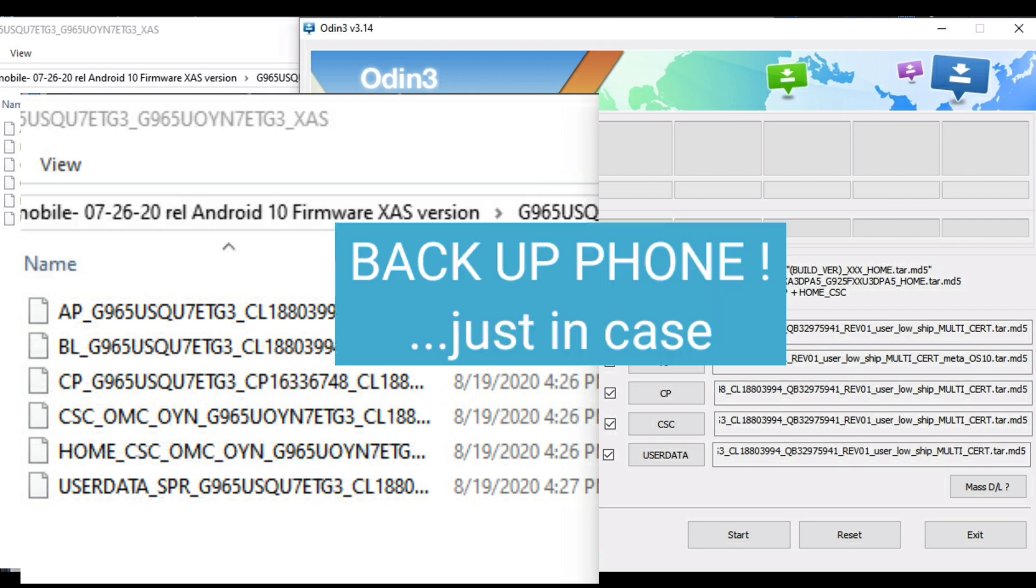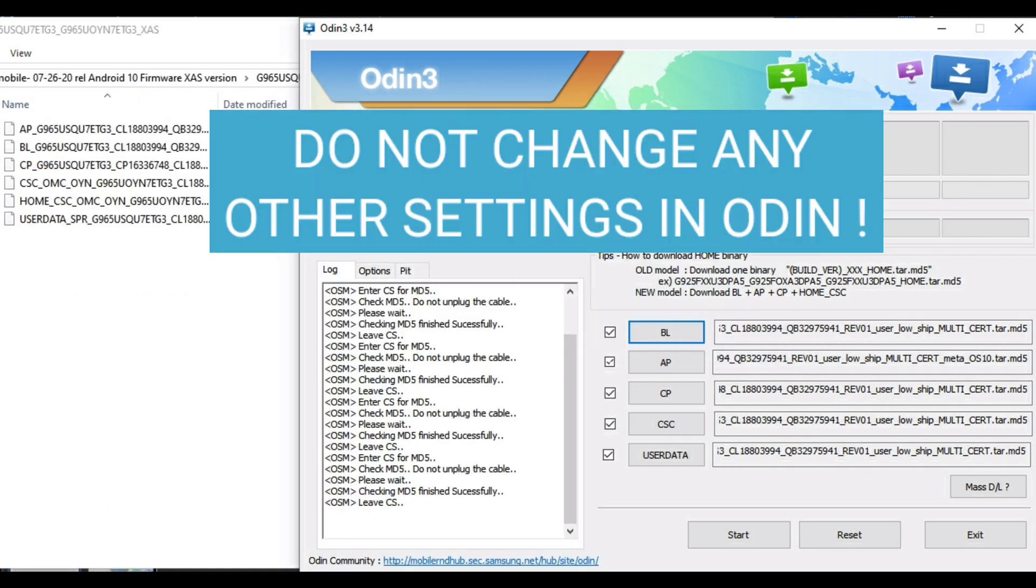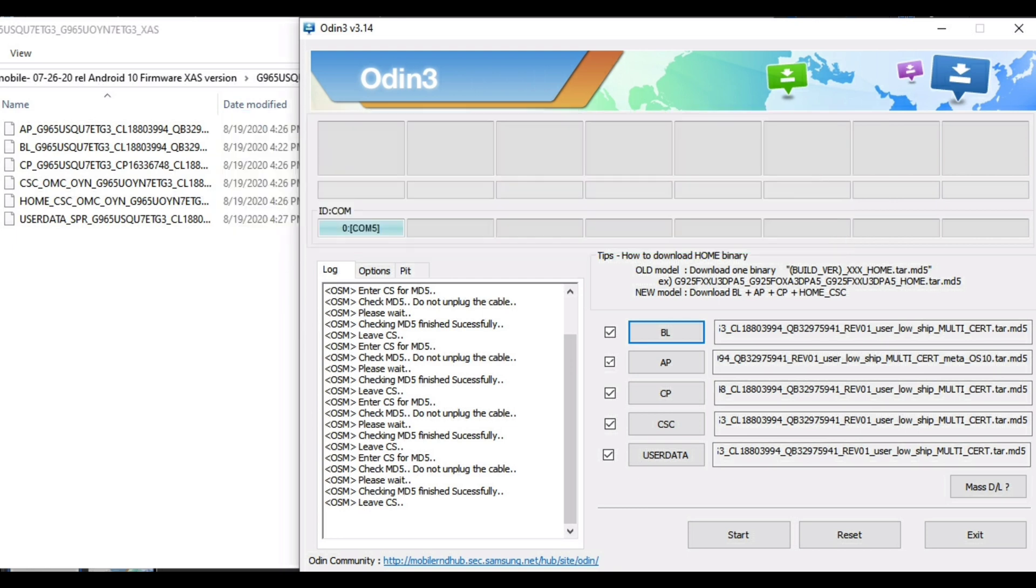This is the one that I chose, and it did not actually wipe the data from my phone. If you choose the regular CSC, that is supposed to wipe the data like a factory reset. As mentioned before, make sure to back up your data before you do this. Now when the files load into Odin, it's going to take a few seconds for each one. Some of them are longer than others, so just be patient. After all the files have been loaded, press the Start button.